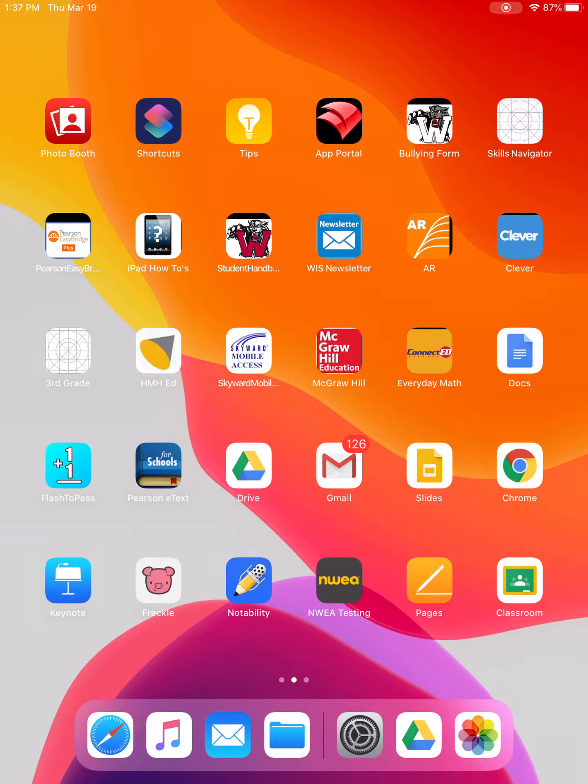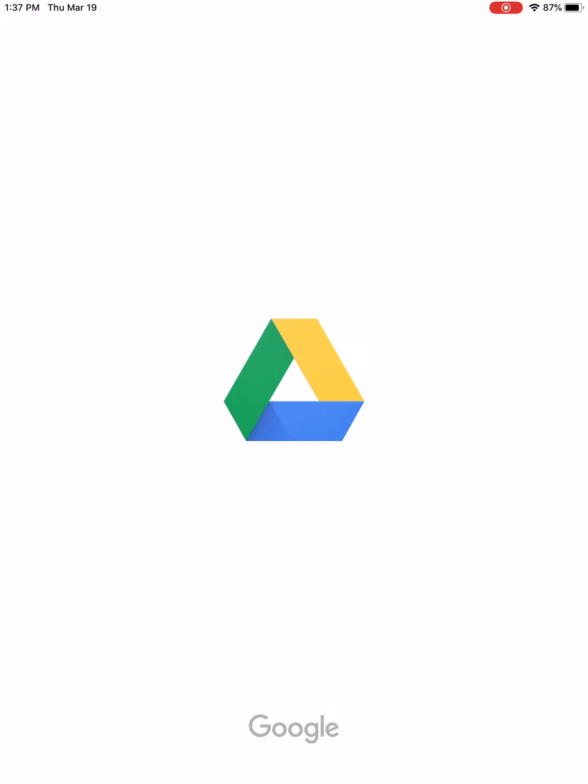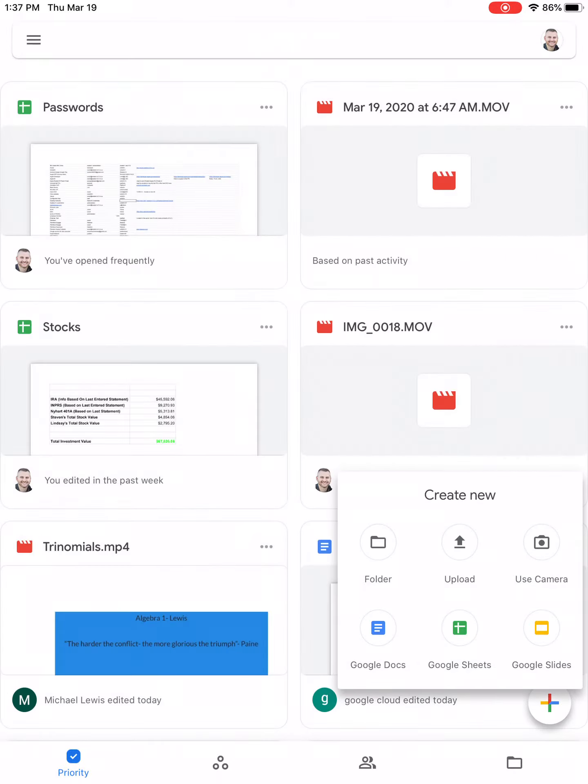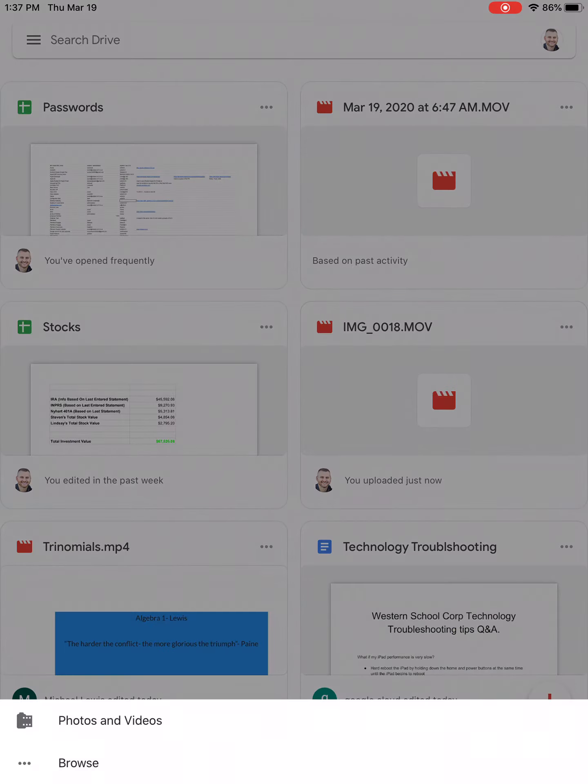So first thing you're going to want to do after you record your video, go into Google Drive, hit the little plus button down in the corner, and then hit upload.